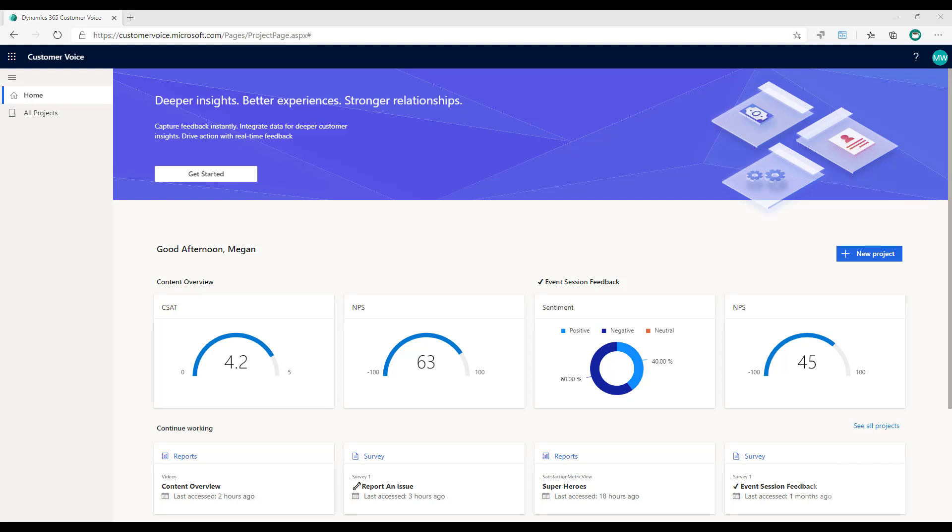There are three different satisfaction metrics that we can use and measure: CSAT or customer satisfaction, NPS or net promoter score, and also sentiment, whether the feedback someone's giving is positive, negative or neutral.